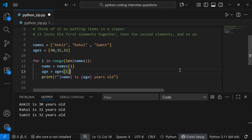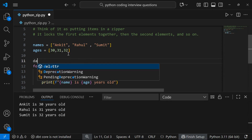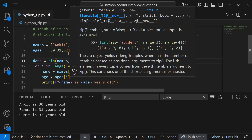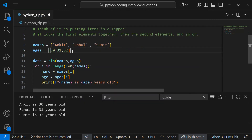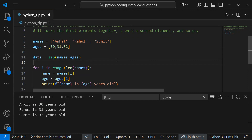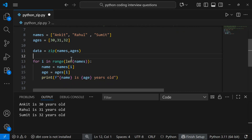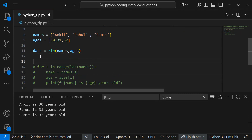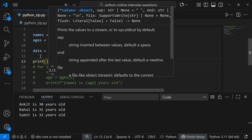Now let's see how we can simplify this using the zip function. I'll say data = zip(names, ages). I'm passing these two lists as iterables into the zip function. You can pass multiple iterables, but for now I'm passing just two. If I print data directly, let's see what we get.